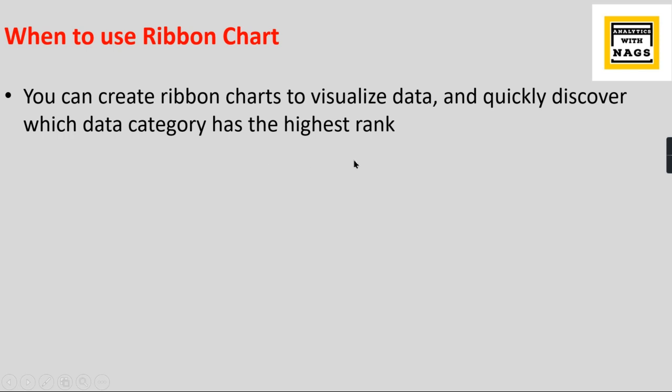At a glance, when you see it over the period in the chart, which data category is the highest one? The chart will always show the highest one at the top. That is what a ribbon chart is all about.